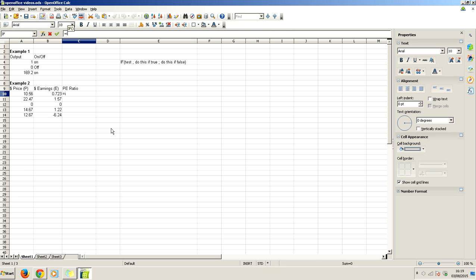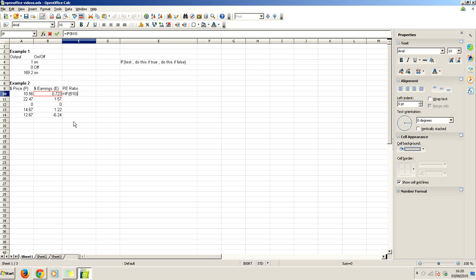This if statement is going to get a little bit complicated. We're going to do equals if, capital letters on the if. All functions in OpenOffice are capitals. Let's say if the earnings are greater than zero. If the earnings are positive, then we're going to do the simple division. If the earnings are positive, we'll do just price divided by earnings. What if they're negative? If they're negative, then we do something else. And if they're zero, we have to do something else again.